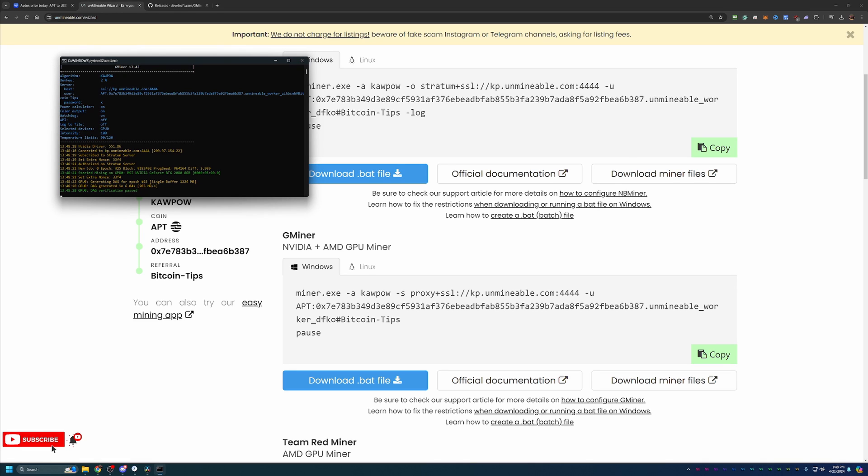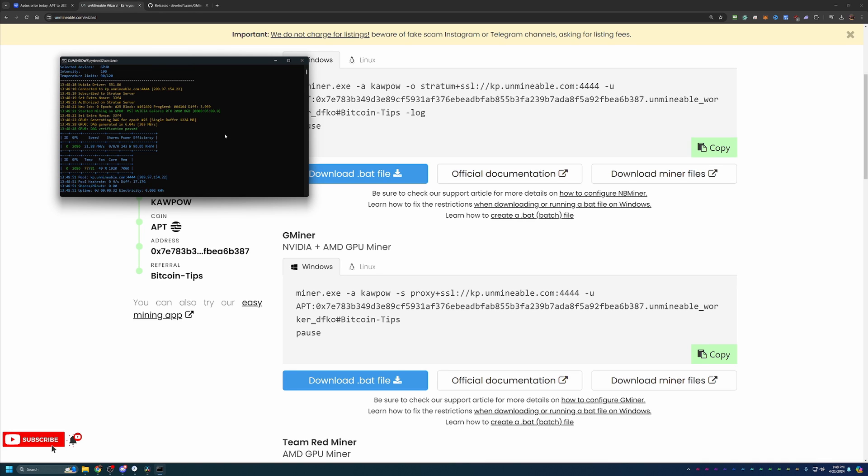So just a few things I like to call out before the video ends here on Unminable. It does take 15 to 20 minutes for your stats to start showing up here on the site. That's completely normal. But as long as your window looks similar to this, no red text, no errors, anything like that, you will start seeing those stats populate and get paid out.